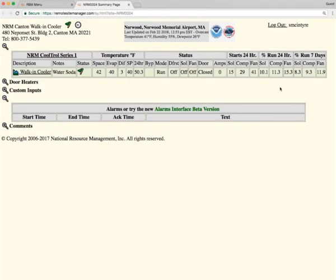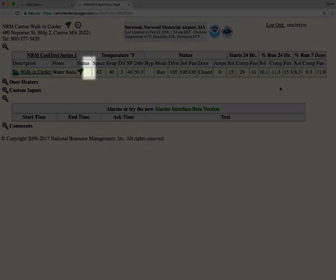If there were any active alarms on this site, it would be listed right here.